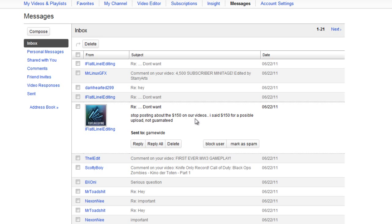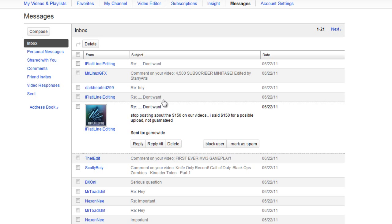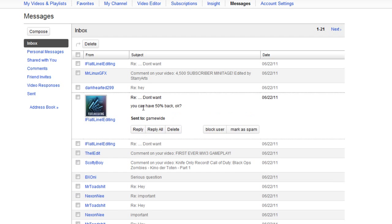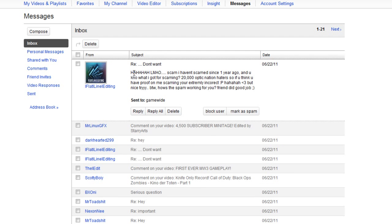He sent me this message: 'Stop posting about the $150 on our videos. I said $150 for a possible upload, not guaranteed.' I don't even know why he spelled it like that, but I found out he's not really good at speaking English or at least spelling. Then I replied: 'Can I at least have a refund because you did nothing to earn those $150?' He says 'You can have 50% back.' I'm like, why do you want 50% of the $150? What did you even give to me? This is a complete scam.